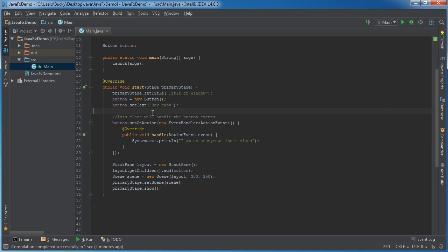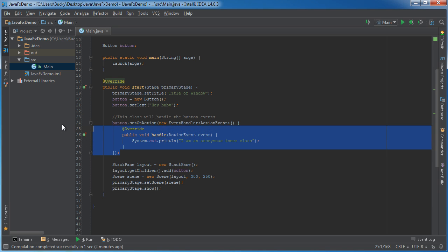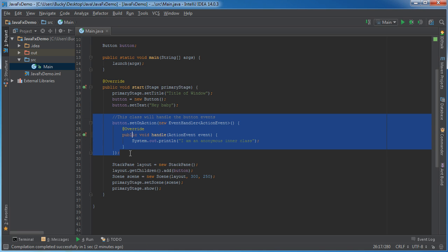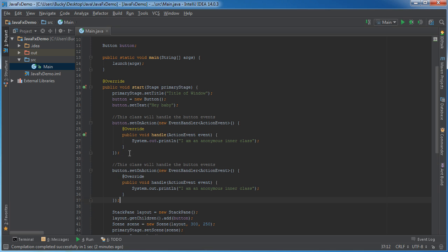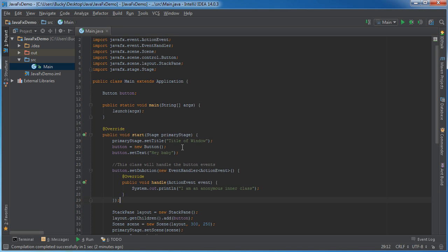However check this out every time we want to print a simple line of code whenever they click a button we need to call this interface and this method and if we make another button look how clunky it'll look. It's like 12 different lines of code for just two buttons kind of a pain in the butt.